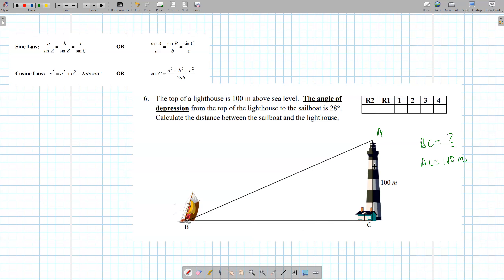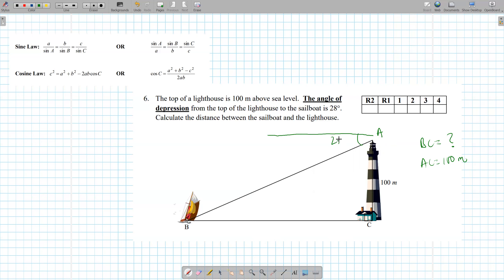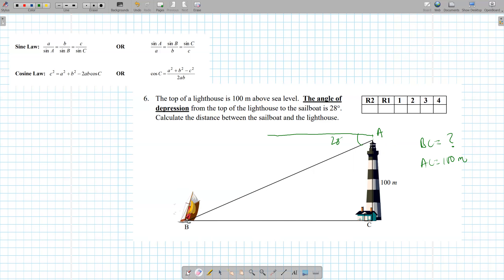Which angle is 28? The angle of depression is always from the horizontal — from the horizontal going down is depression. So the outside angle at A is 28. Inside the triangle, you can use the Z rule because these two lines are parallel, so angle B is going to be 28 degrees.